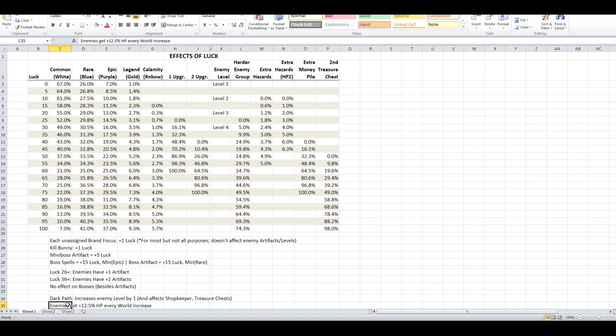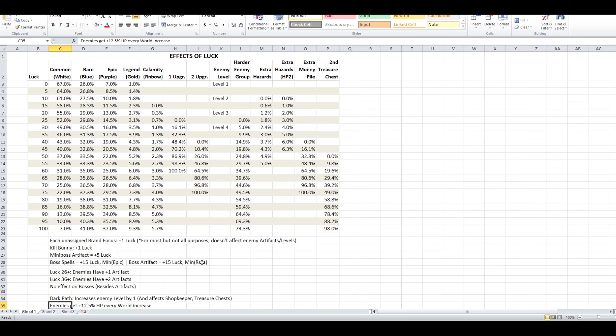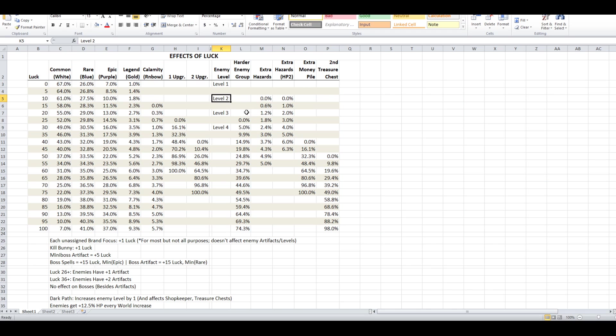One other thing, if you're wondering how else enemies get stronger, every world you go through, enemies gain 12.5% additional hit points. So after you've completed two worlds in that third world, they'll have 25% more health. And that's in addition to health they might gain from the enemy level up. So like, some enemies might start at 200 health, they might be level 2 and be at 250 health, and then they also get like 25% on top of that if you're in world three or whatever.